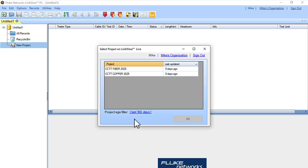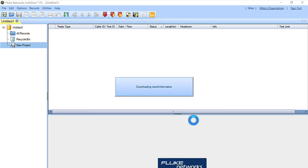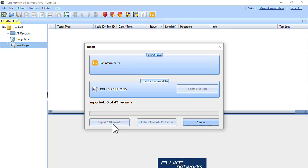In this case, I would like to download the CCTT Copper 2025 project. I'll select that and hit OK. I'm going to grab all 49 records, so I'll say Import All Records. It's downloading those records from LinkWare Live.